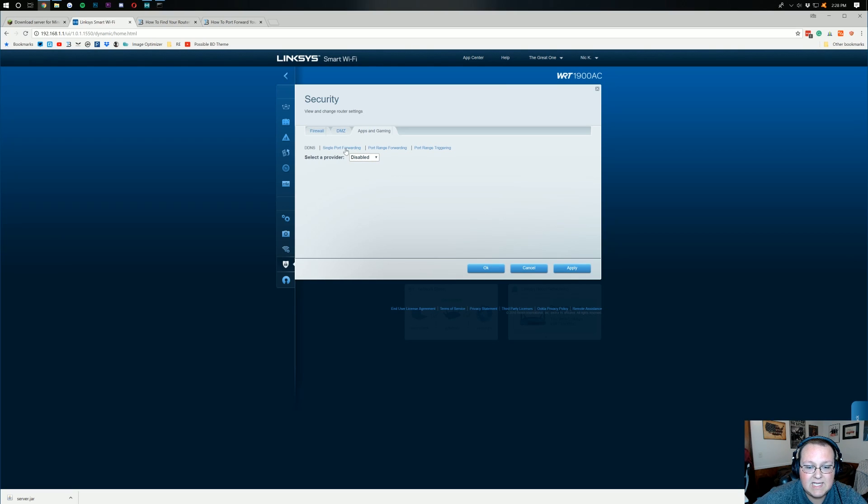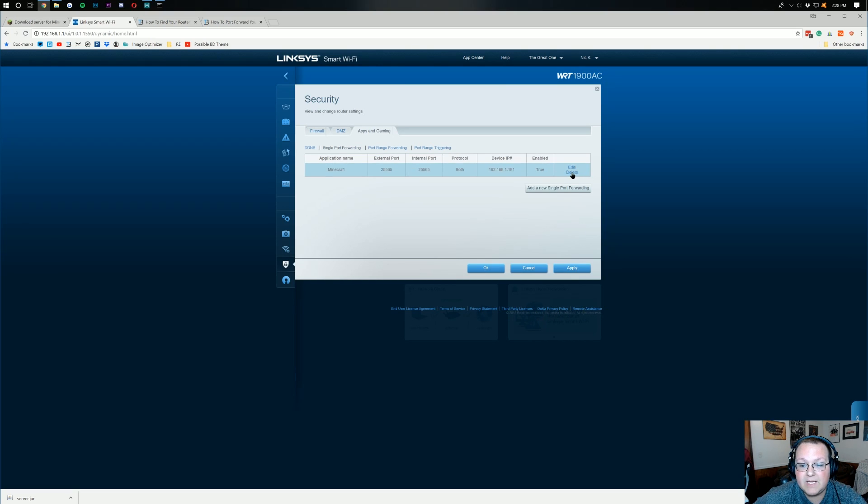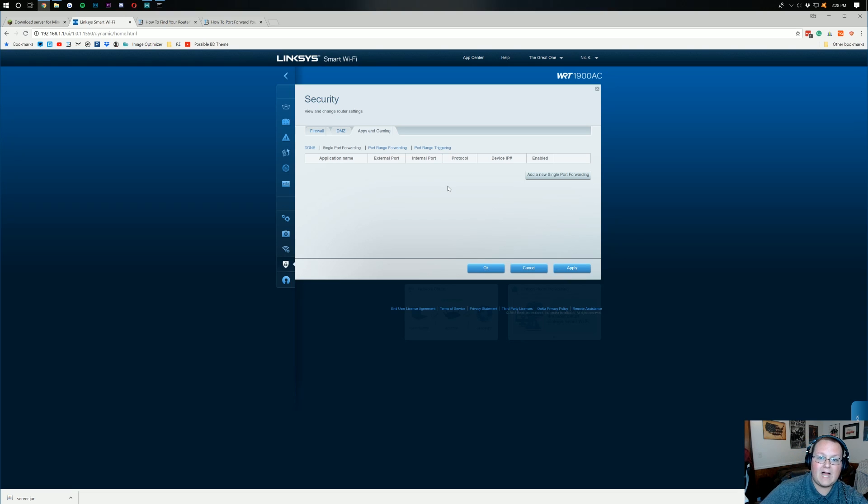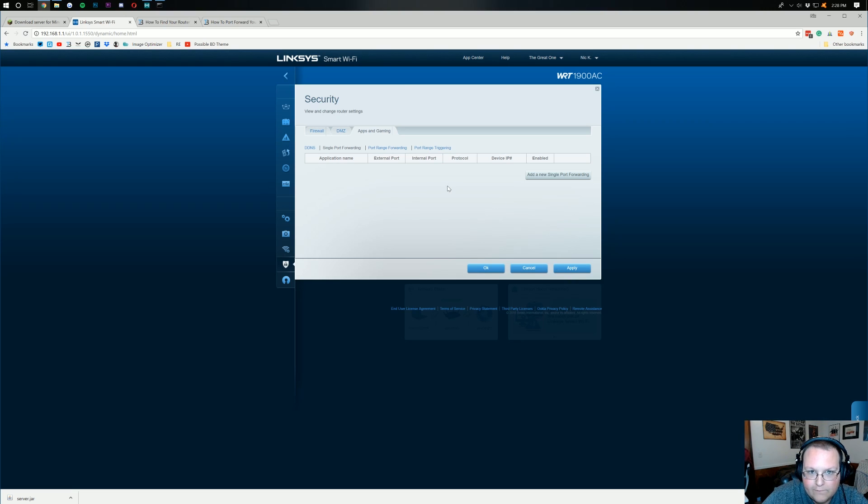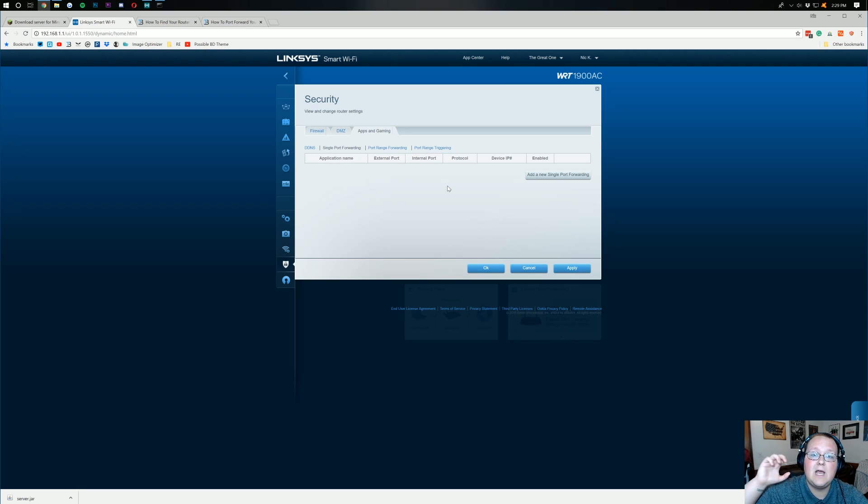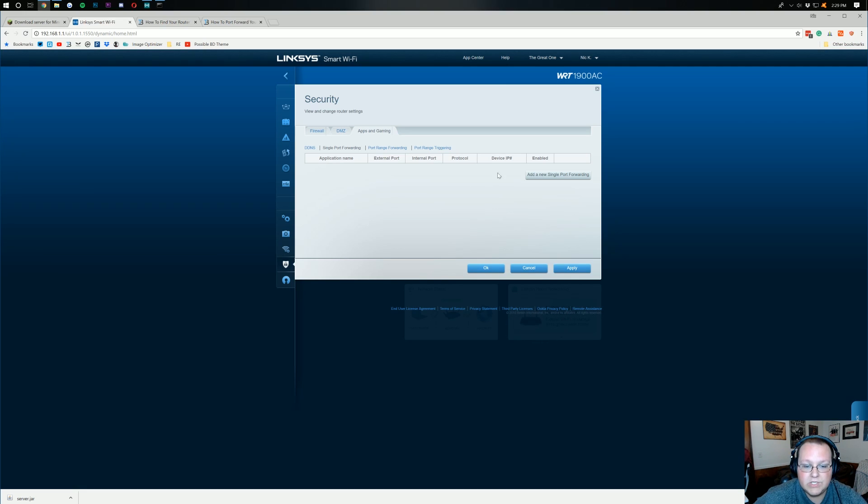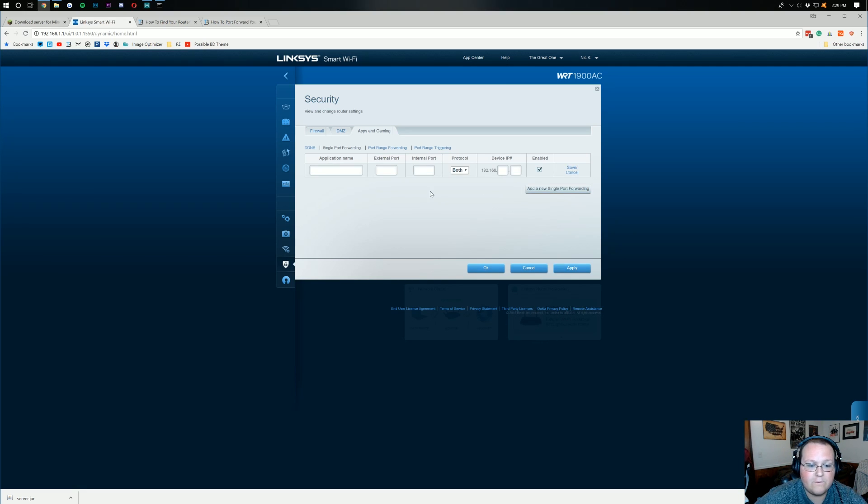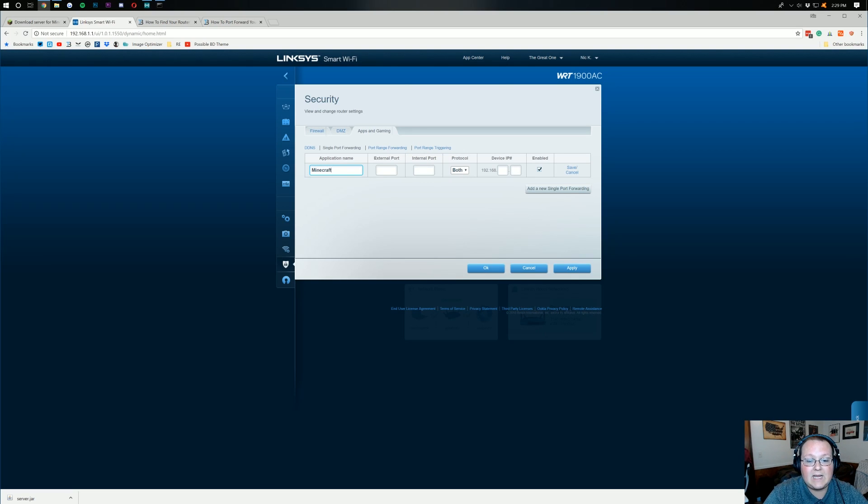Now, as you can see, single port forwarding is what we're going to be going with, right? Now, you might not have a thing called single port forwarding. That's fine. Just find where it says port forwarding. Once you're there, I need to add a new single port forward. You might not need to do that. For the name of the port forward, I just always title it Minecraft.